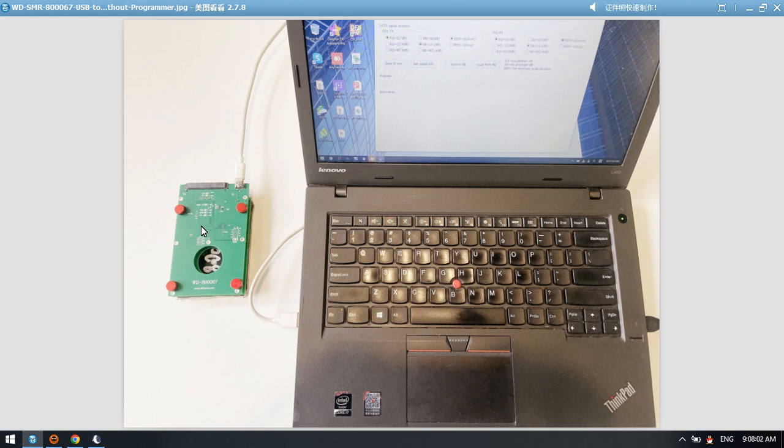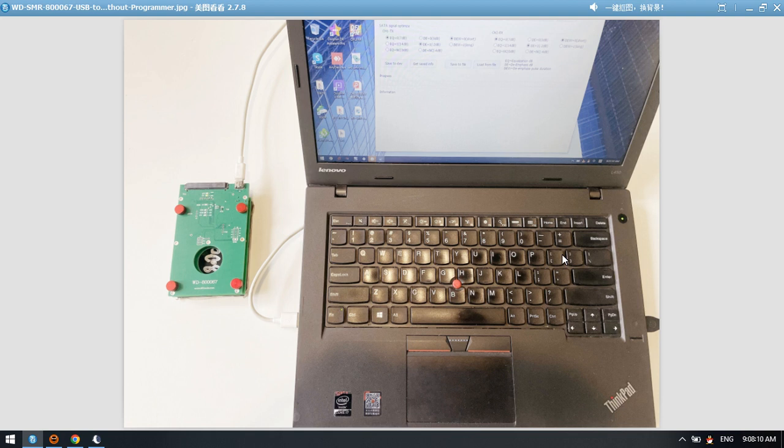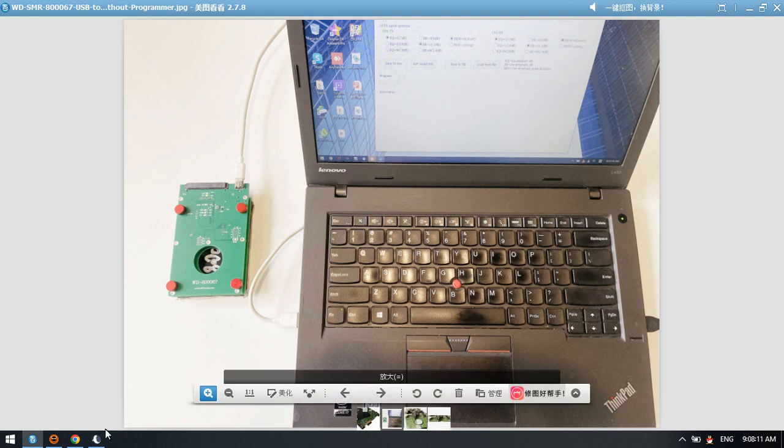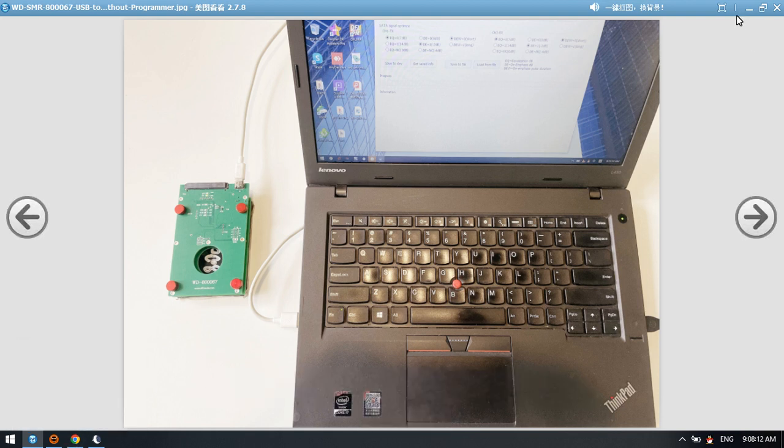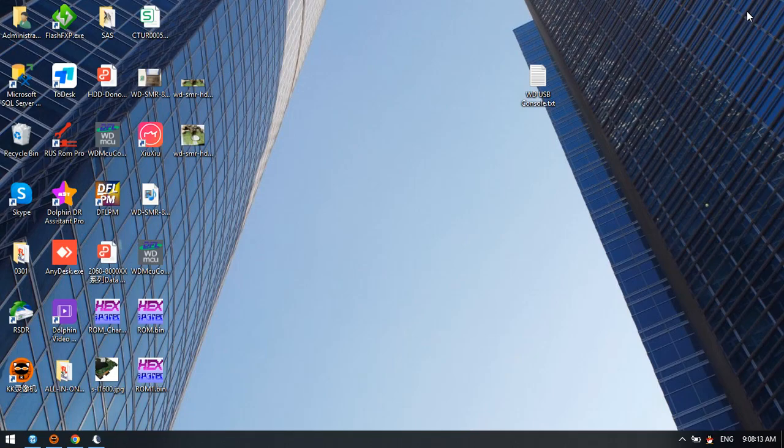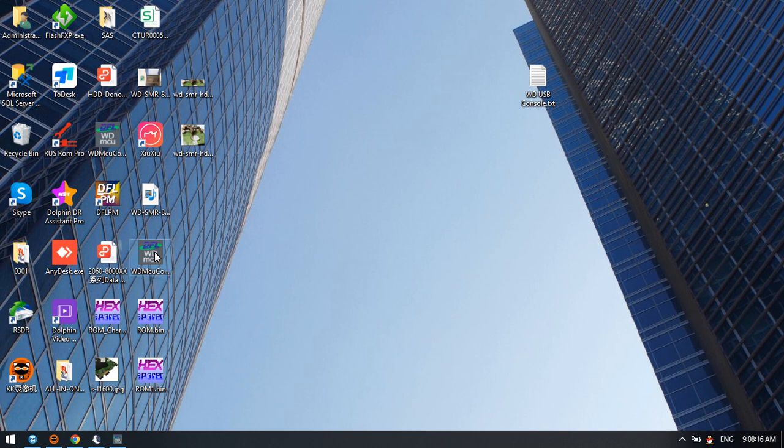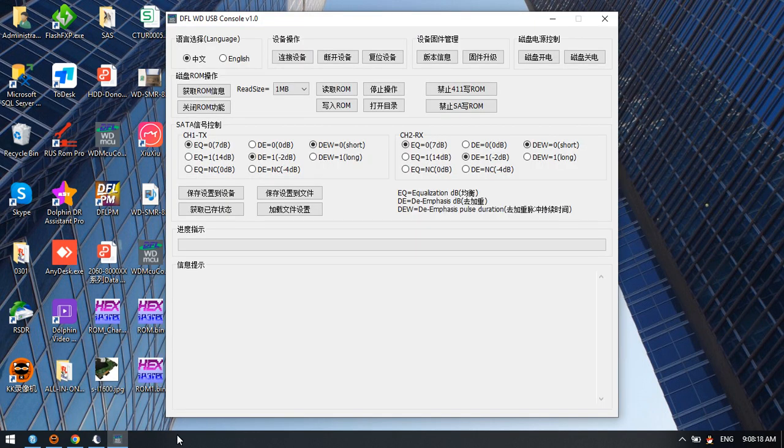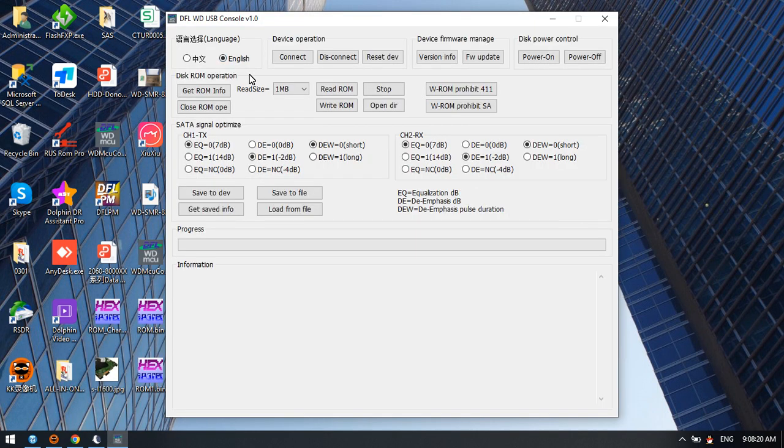For Western Digital SMR USB hard drives, we connect with a USB Type-C cable to the computer. Then we need to open the software. We simply click the software and click English version.